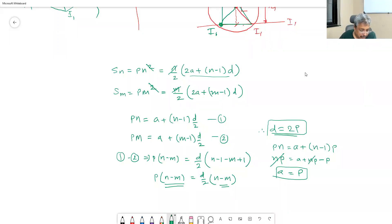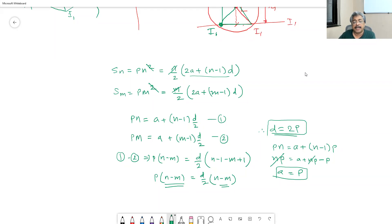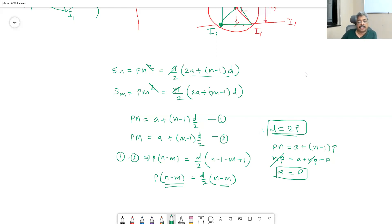We are solving question number 4 from lecture number 3. It is given that Sn equals Pn squared and Sm equals Pm squared. We simplify and subtract, then we get P equal to n minus m, equal to d by 2 into n minus m. Since n and m are not the same, we can cancel them and get d equal to 2p. Substituting d equals 2p into one of the equations, we get a equal to p, and therefore Sp can be found.